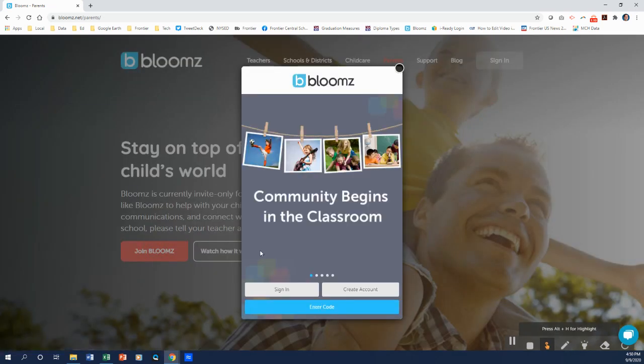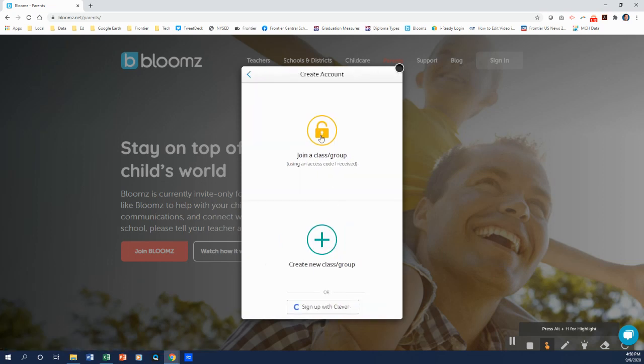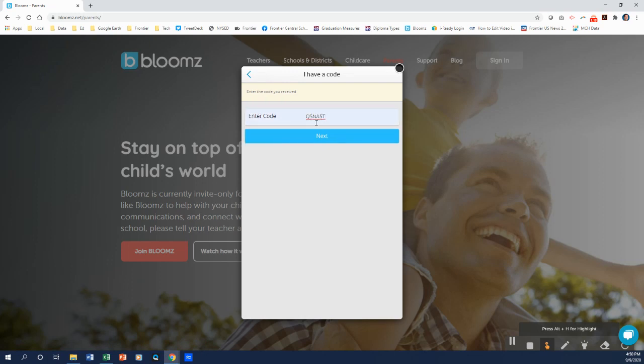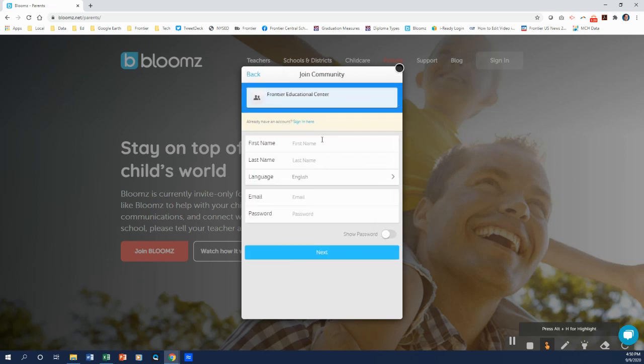And then this page will pop up. So I want to create an account. So I click on join a class group. The code I'm going to use is q5na5t. Now it may not self-populate. So you need to type in all capital letters q5na5t and then hit next.